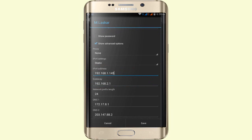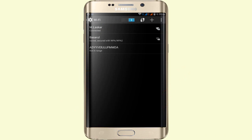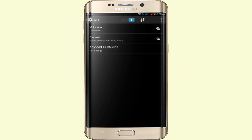For any other options like Gateway, Network Prefix Length, DNS1, DNS2, do not touch these and do not rename these options. Simply tap on Save and your Wi-Fi will connect to the network. This simple method you can try and apply.